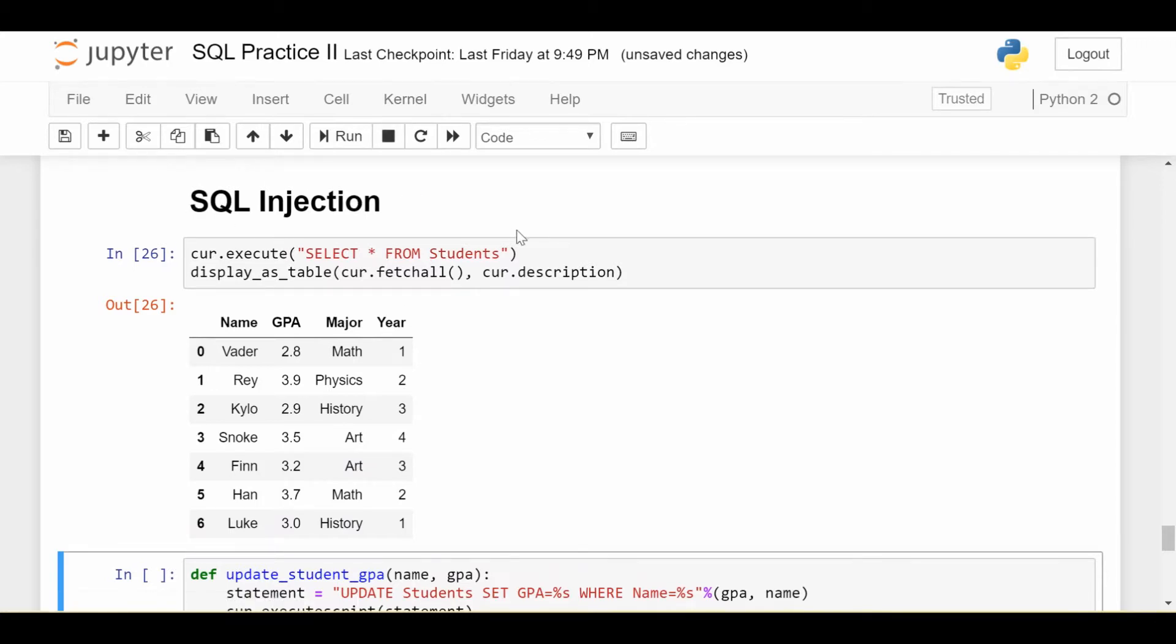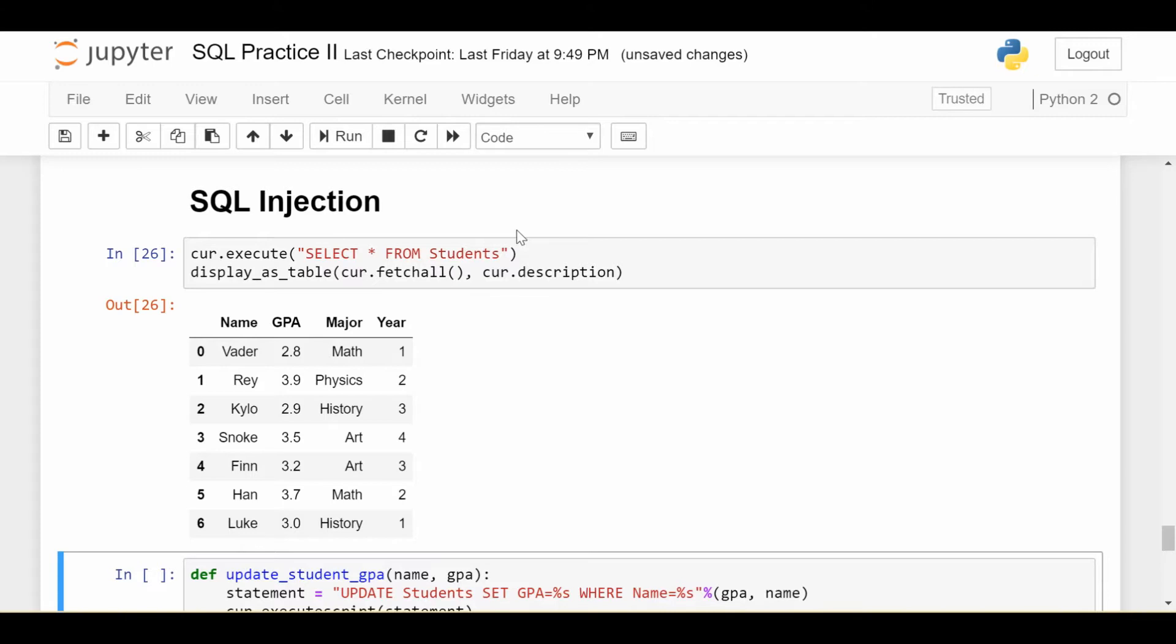For those of you who are unfamiliar, SQL injection is basically a technique where you, as a malicious hacker, can take advantage of insecure SQL statements in a database in order to execute whatever code you want to execute. You can alter tables, drop tables, create new tables, whatever you want to do. And we'll see how we can do that if we're not careful about how we execute our SQL statements.